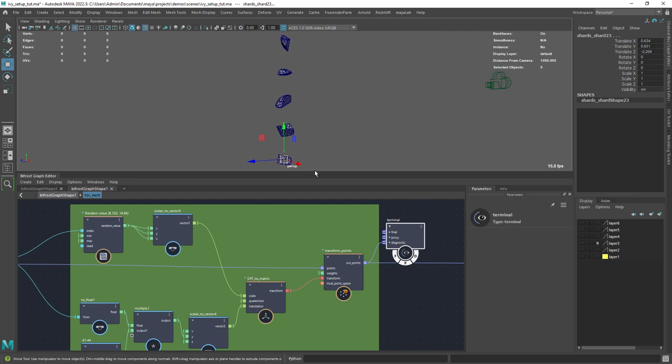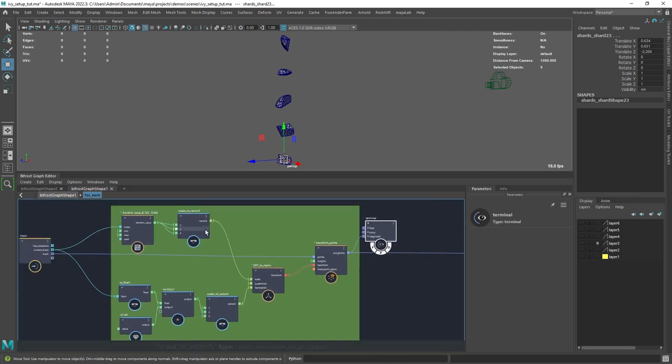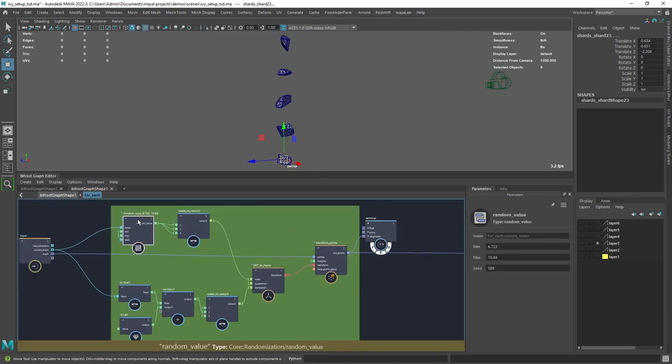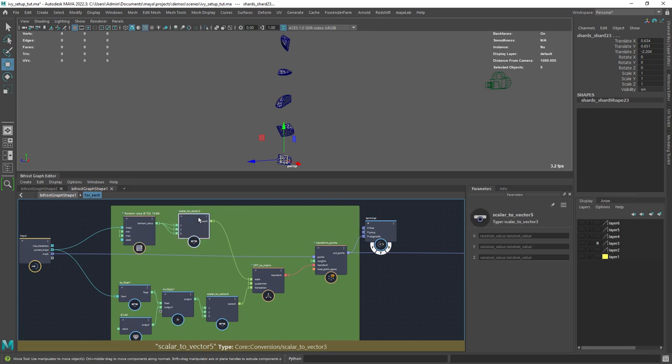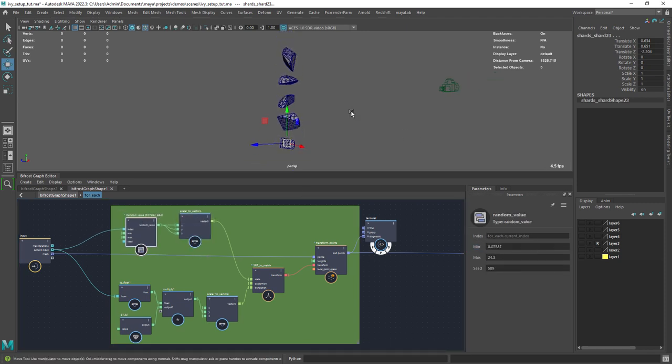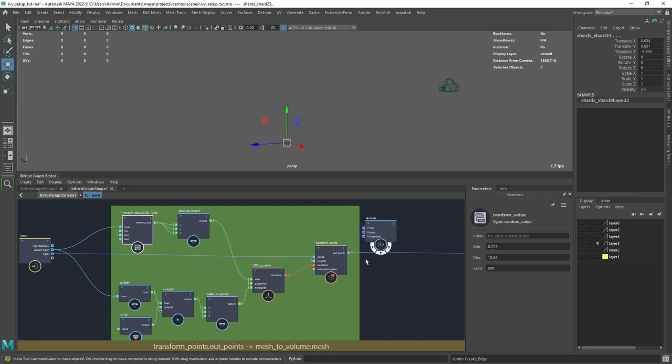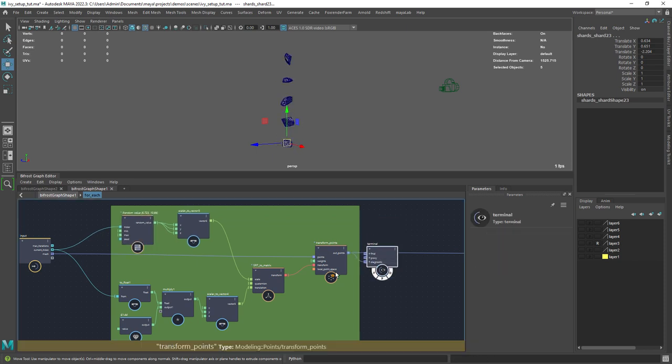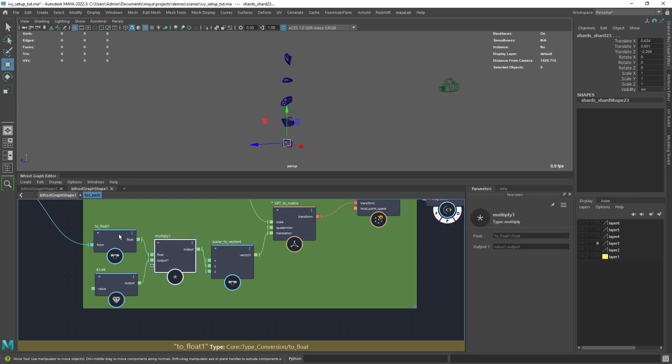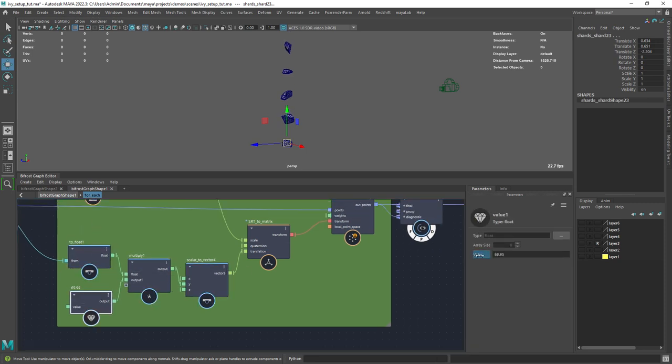Inside the loop I'm starting by laying out the rocks in a vertical setup just for visualization purposes. The top part is where I'm applying a random scale to each piece with the random value node. The bottom part is for the spacing of the rocks, laying them out in a vertical way.